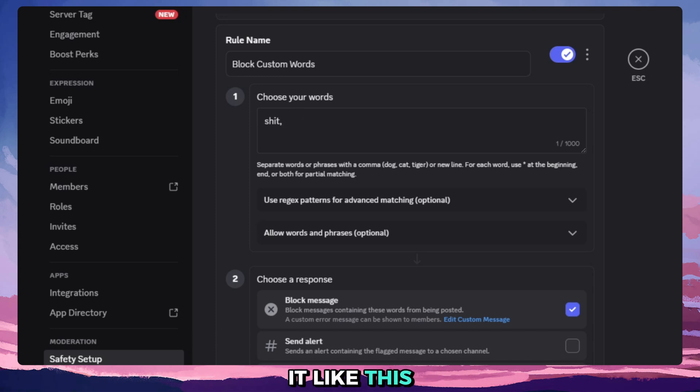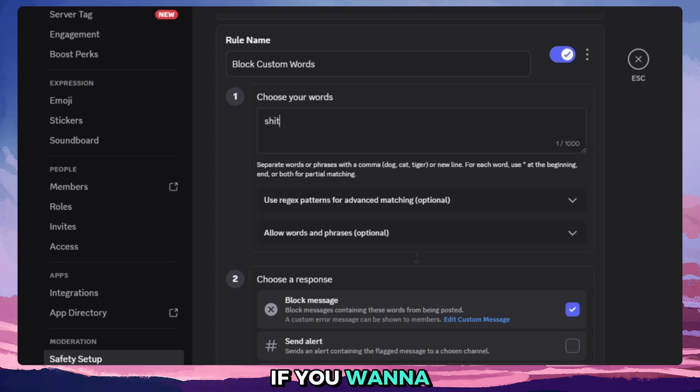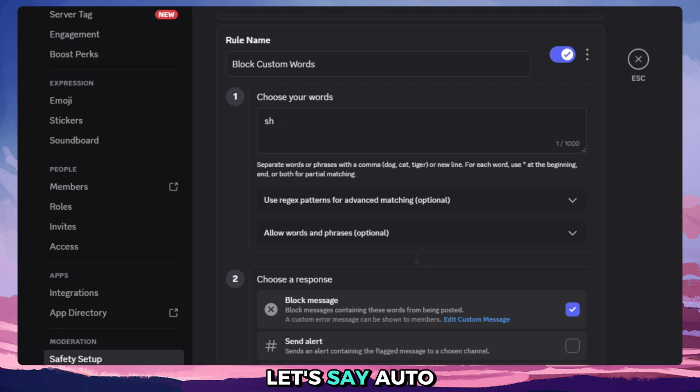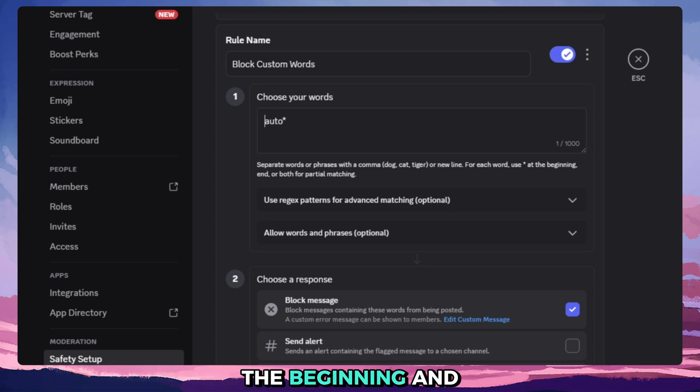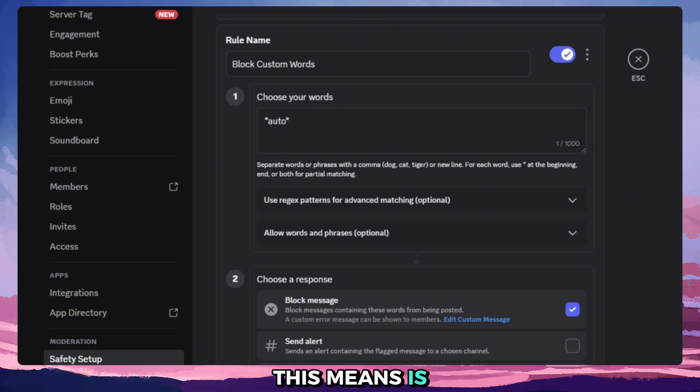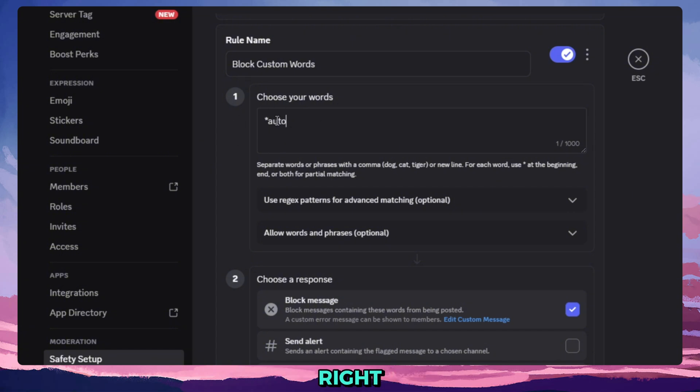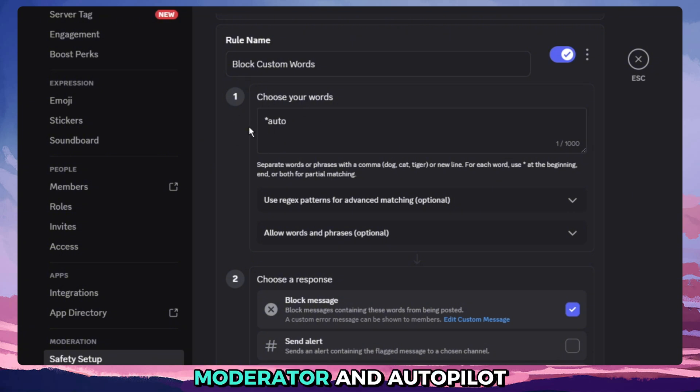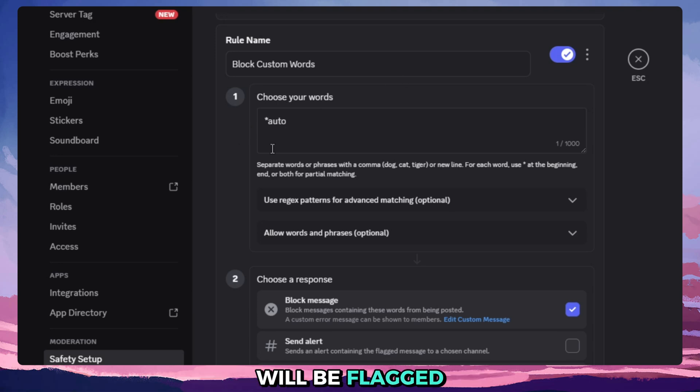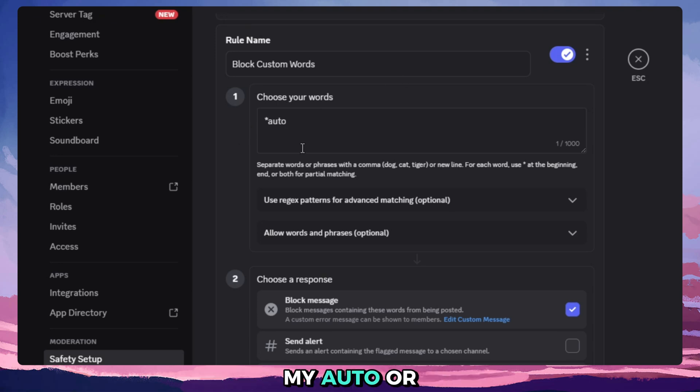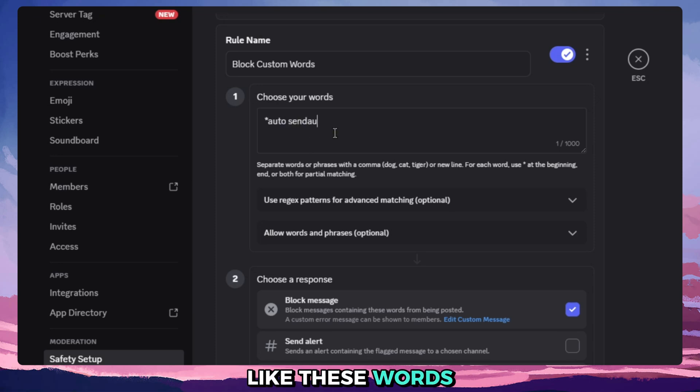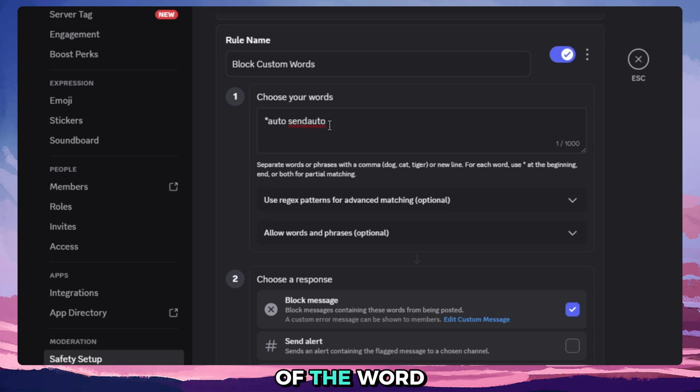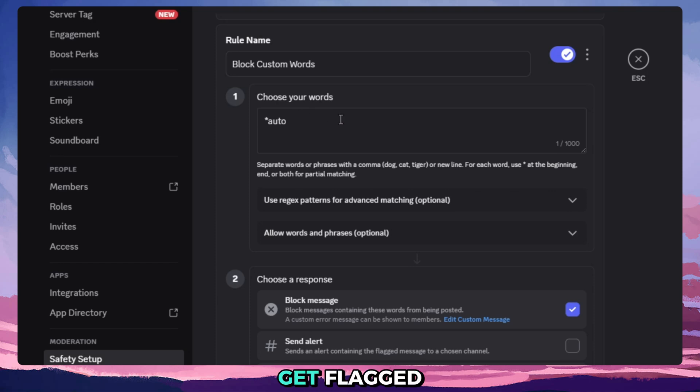If you want to add, let's say, auto, right, you can add an asterisk at the beginning, end, or at both ends. And what this means is, for example, if you want to add this, words like auto moderator and autopilot will be flagged, but things like my auto or send auto, like these words where auto is at the end of the word or end of the message, it will not get flagged.